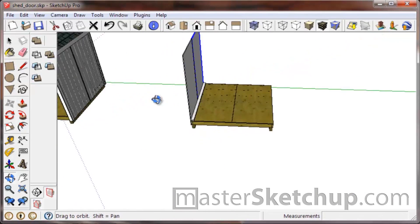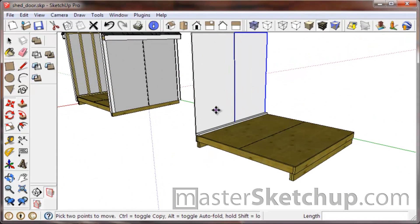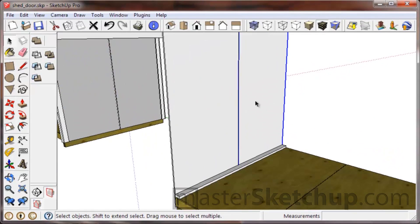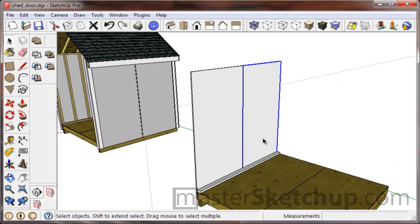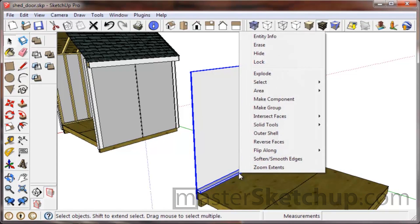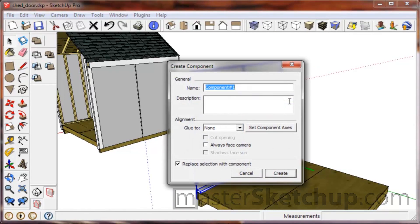So now that I have my height, at this point what I would do is select these three groups here and I'm going to make these into a component because I'm starting to build my wall.